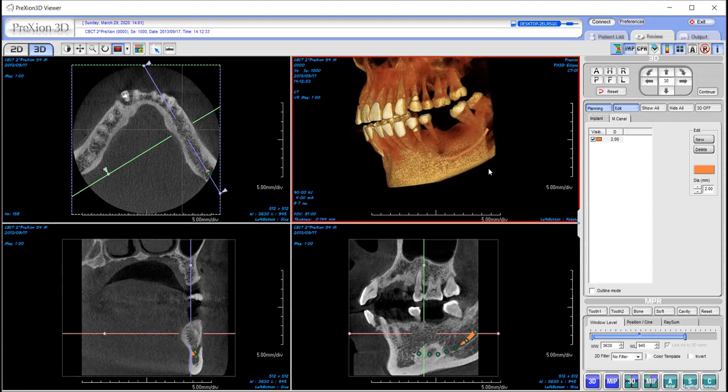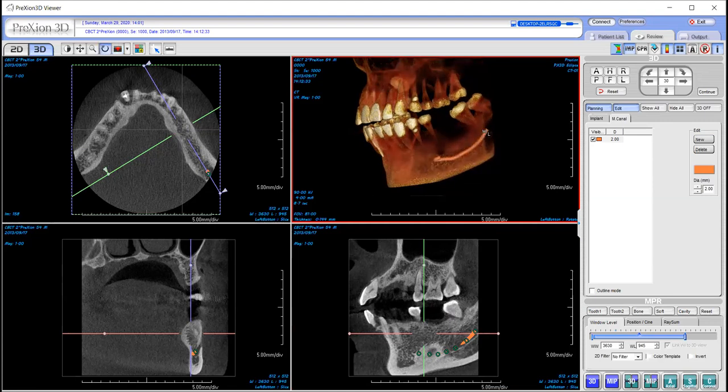If you hold down your left and your right click at the same time, that's your window leveling. It'll just bring the canal more into view.